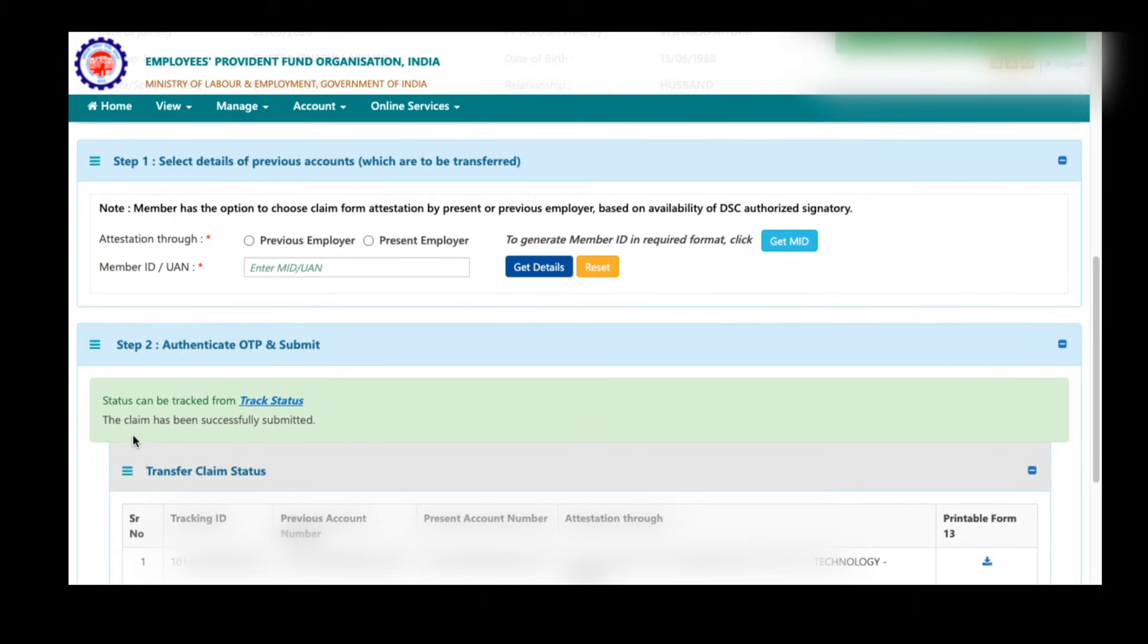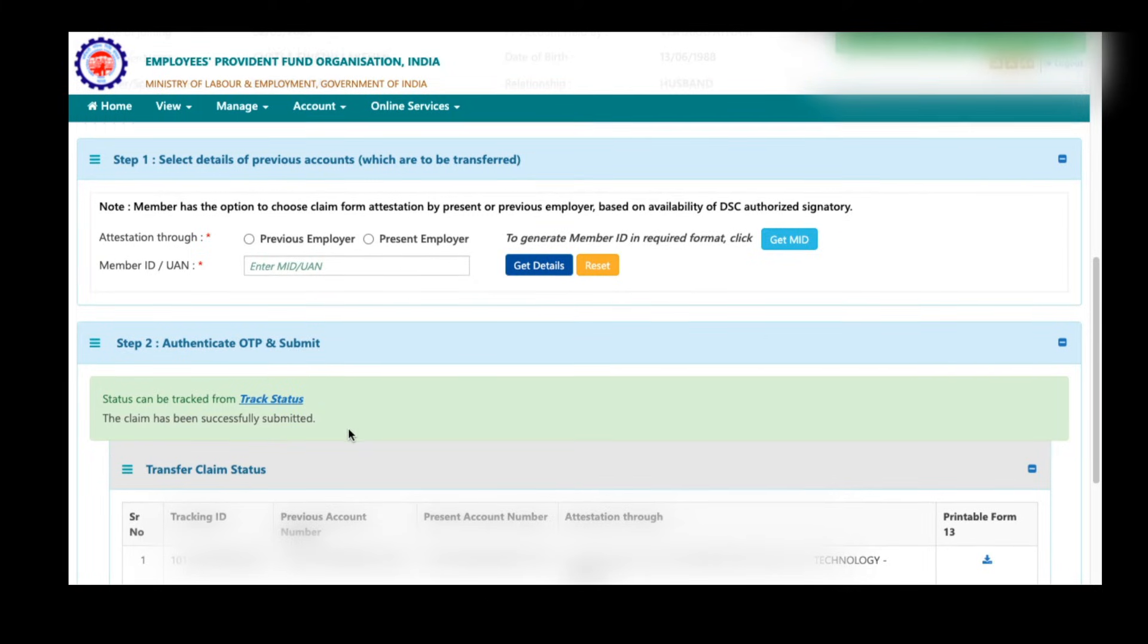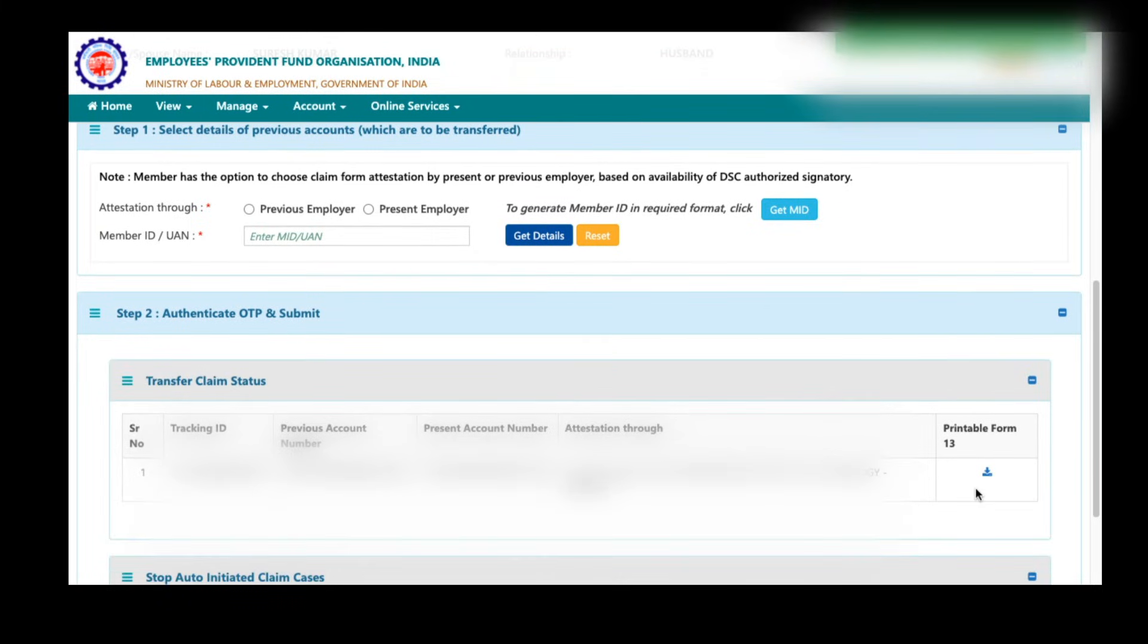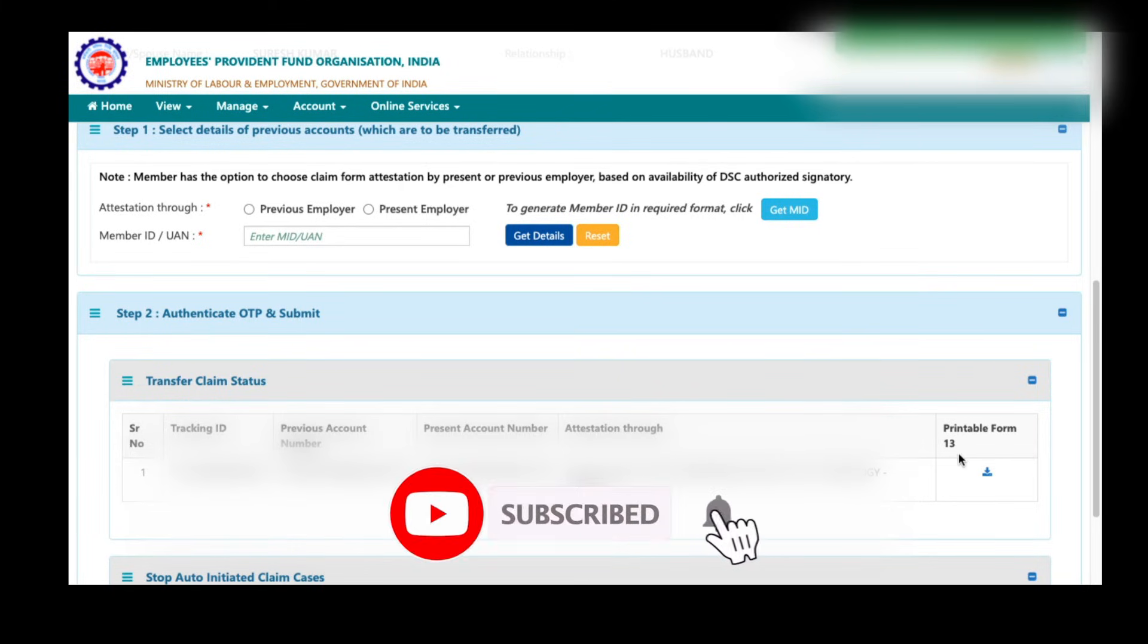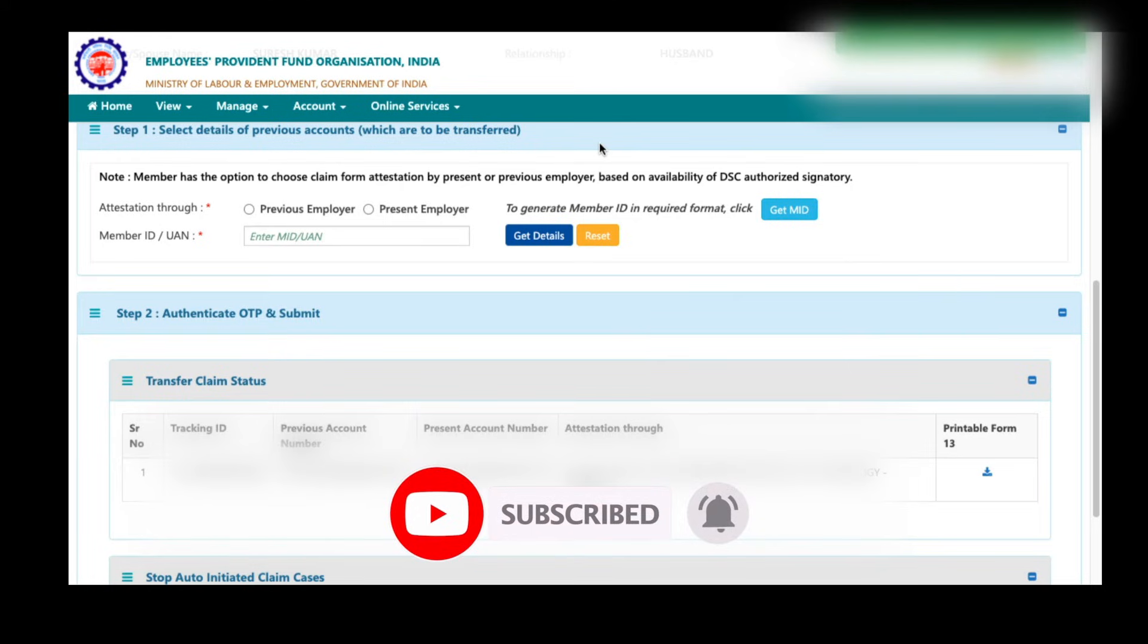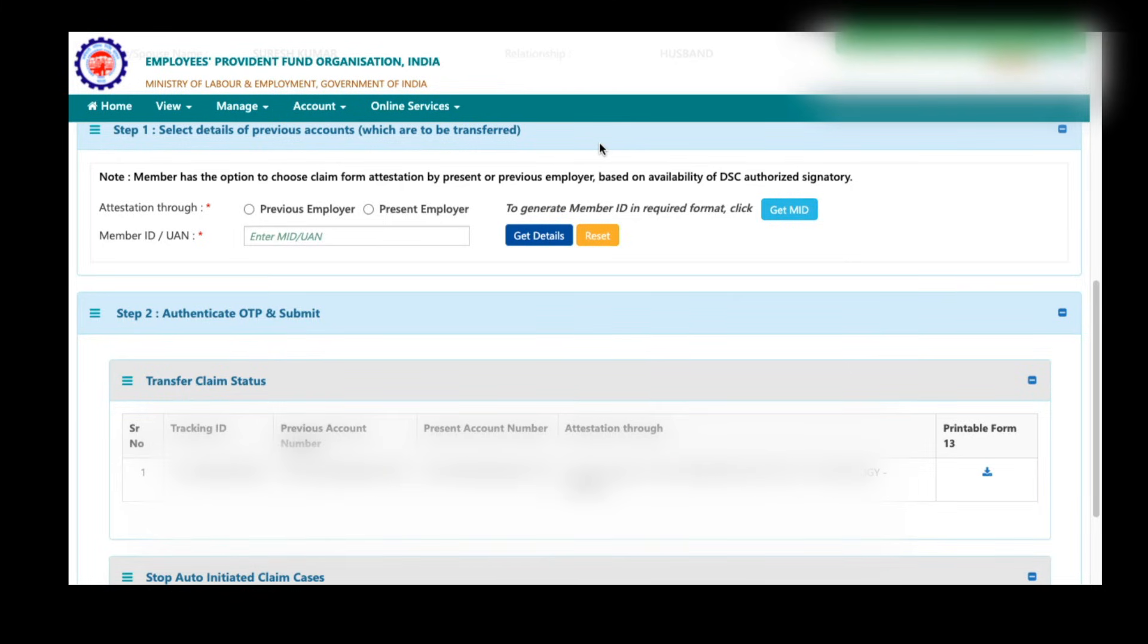And here you can see the claim has been successfully submitted. And if you want to download the acknowledgement, then click on this download arrow under printable form option here. And you can track the status on your EPF passbook portal or you can also track the status on UAN member portal itself.